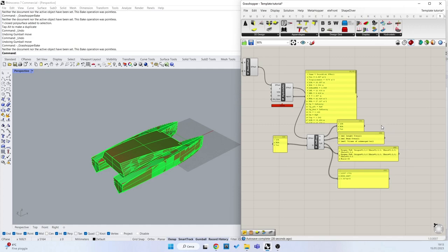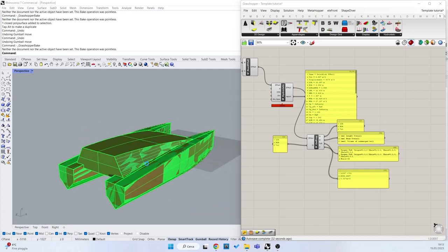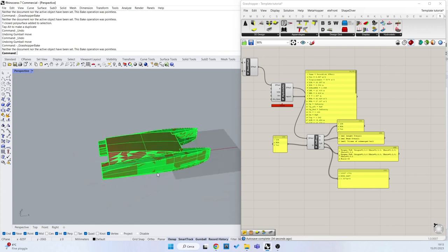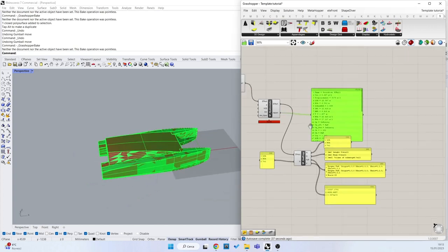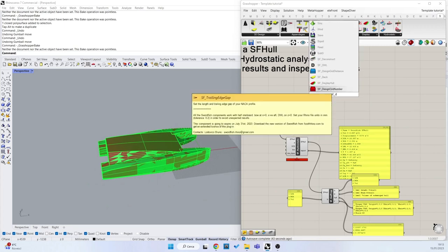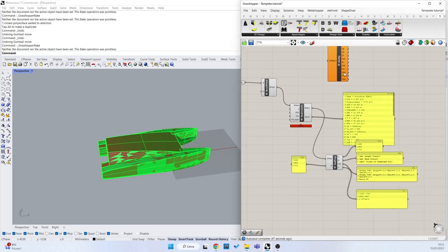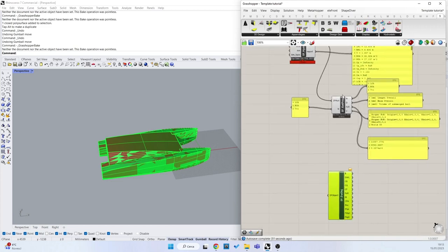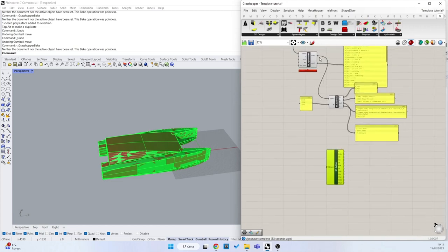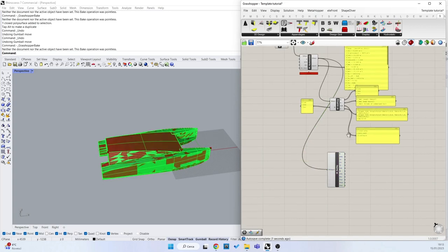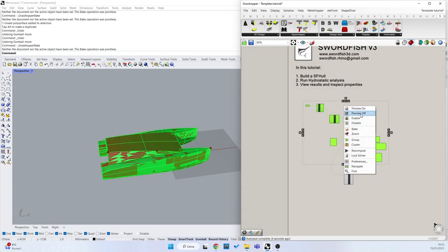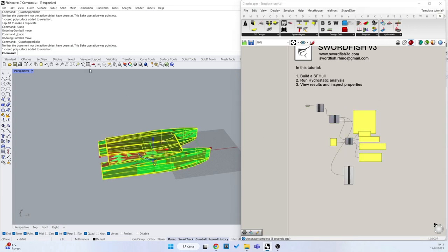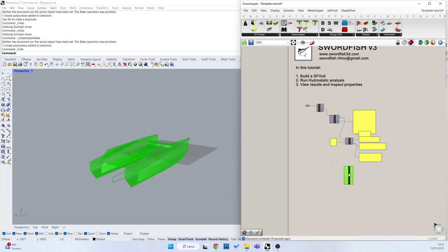I can also see what's happening with the geometries in this Swartfish hull. With the SF deconstruct, I can get not only the numerical properties here, but I can also get the geometrical properties. Let me hide all of this. Perfect.